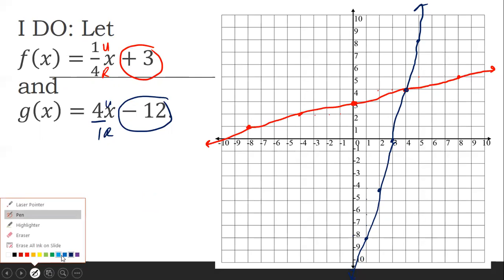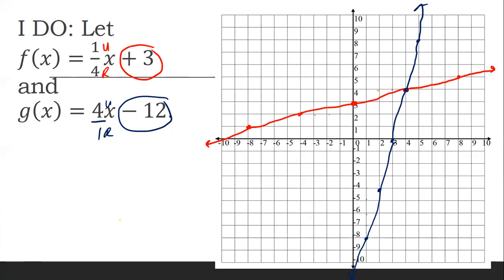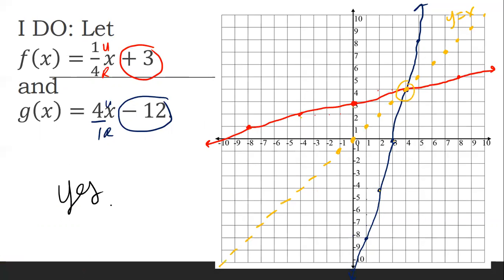So I have both graphs drawn. Yesterday we talked about how to check that they are inverses. The key things you're checking for: do they intersect on the y equals x line? The y equals x line is the imaginary line along y = x, going through (1,1), (2,2), (3,3), etc. Do they intersect on the y equals x line? Yes, they do. Do all the other points appear to be the same distance from each other? Yes. So therefore these are inverses, which we already proved algebraically.